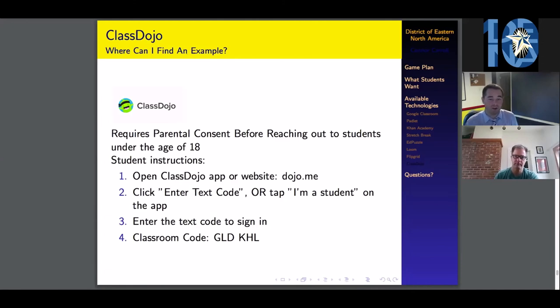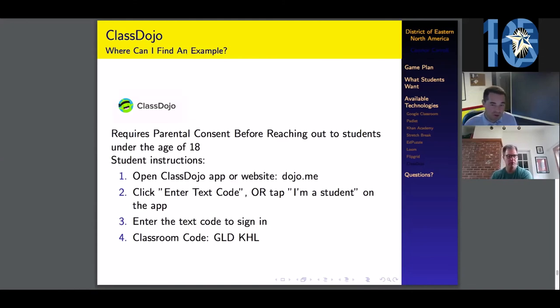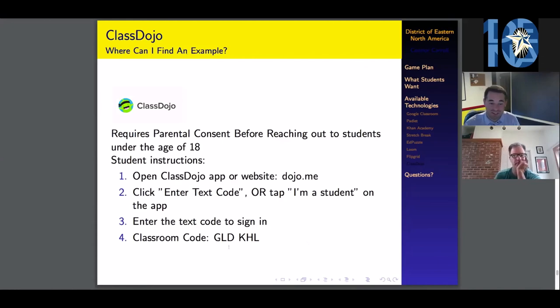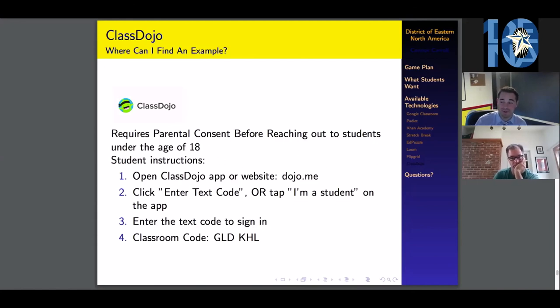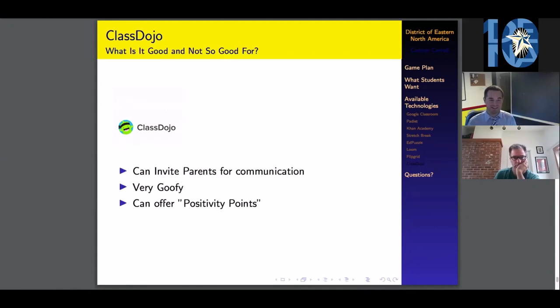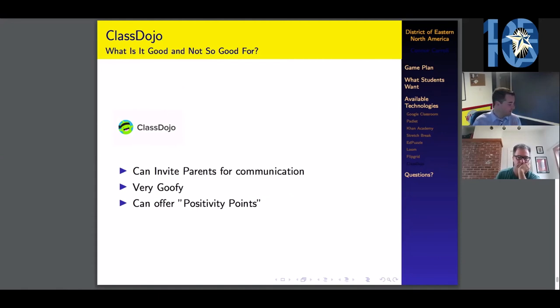I think everybody here is above the age of 18, so you don't need parental consent. You can either open the ClassDojo app or go to the website dojo.me. Our classroom code is GLDKHL. Feel free to join. What you're going to see is you get a little alien figure that can earn positivity points for good behavior. You can also invite parents in for communication.